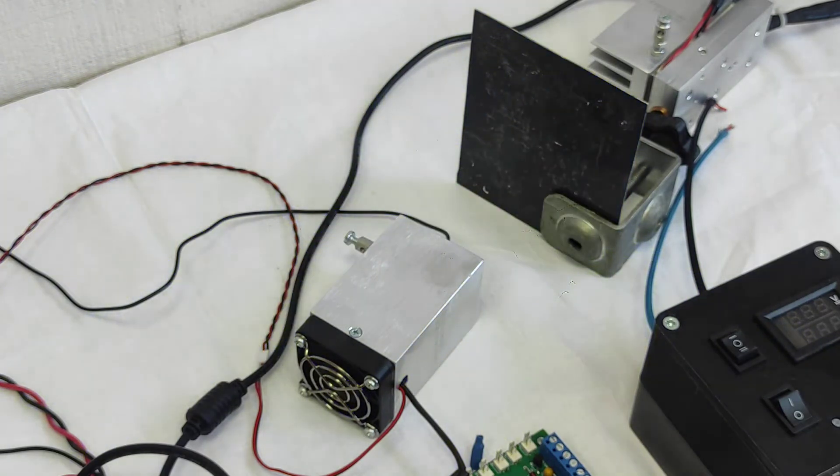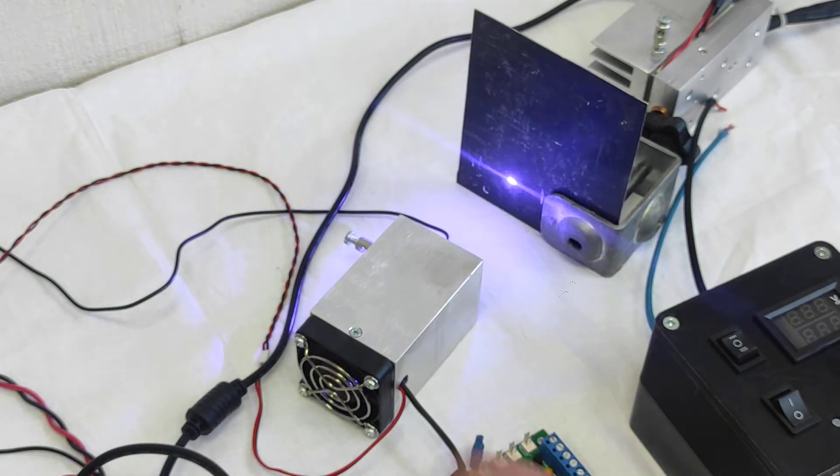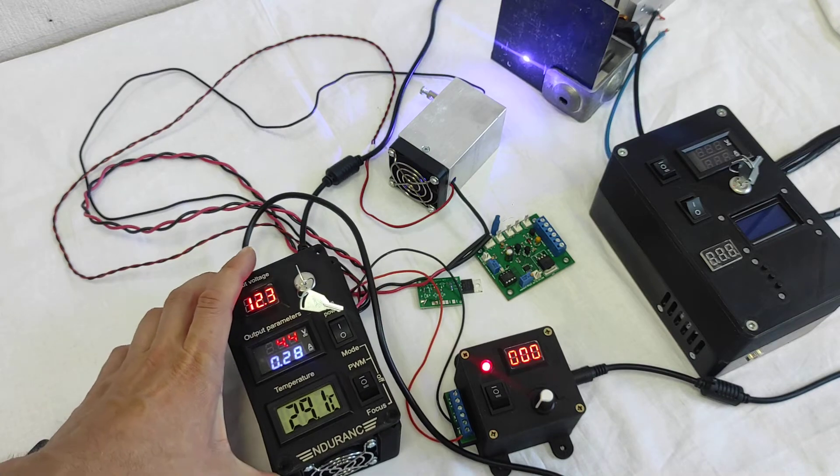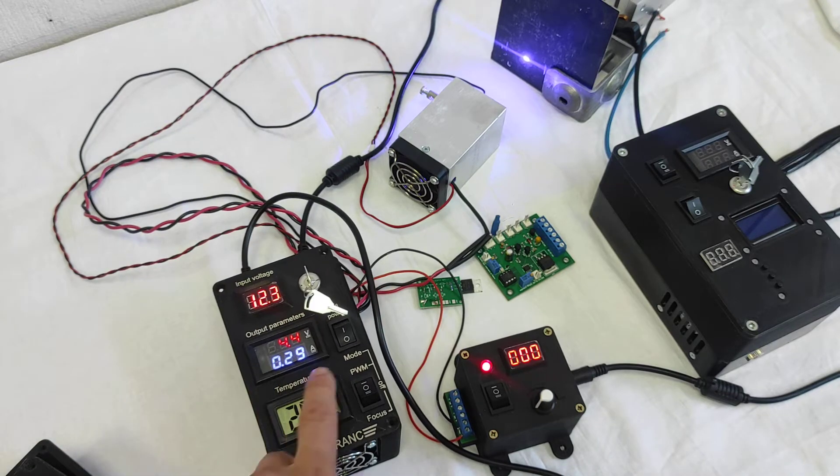It's also for focusing mode and maybe for some tests. So that's pretty much it about our laser box.